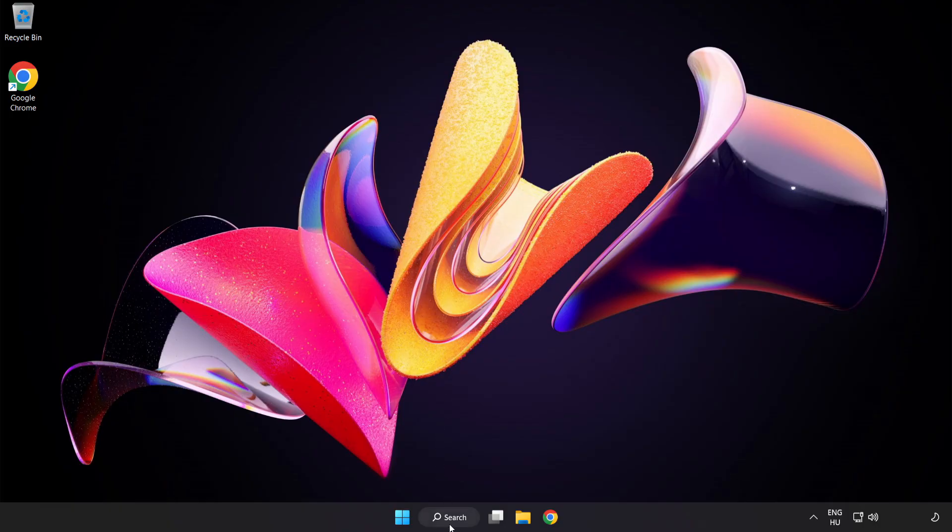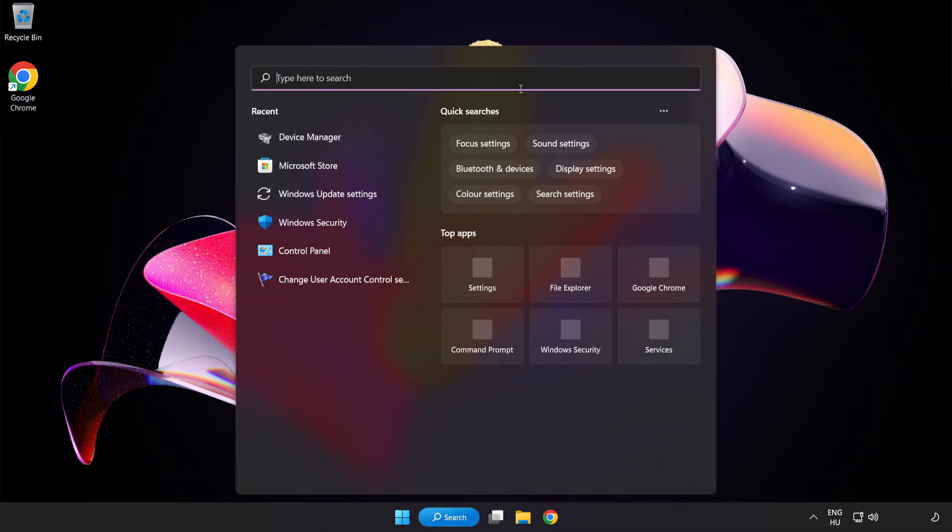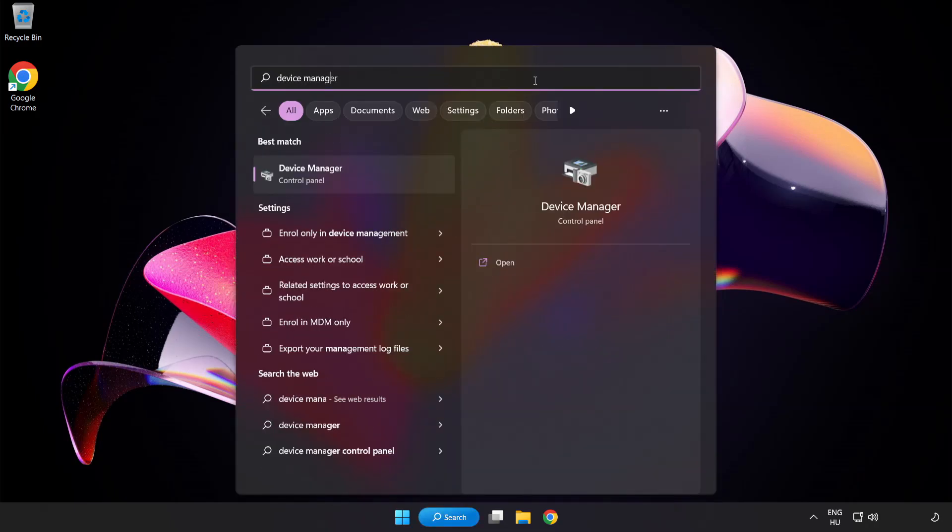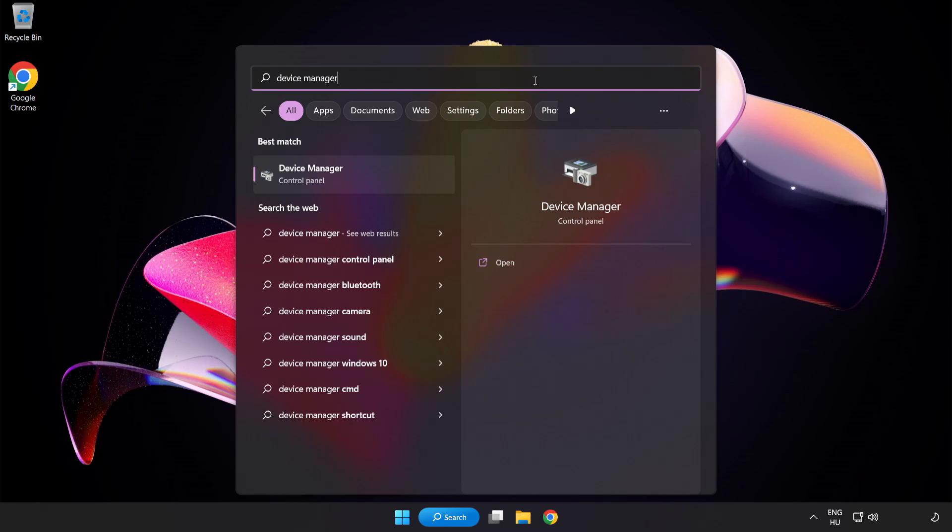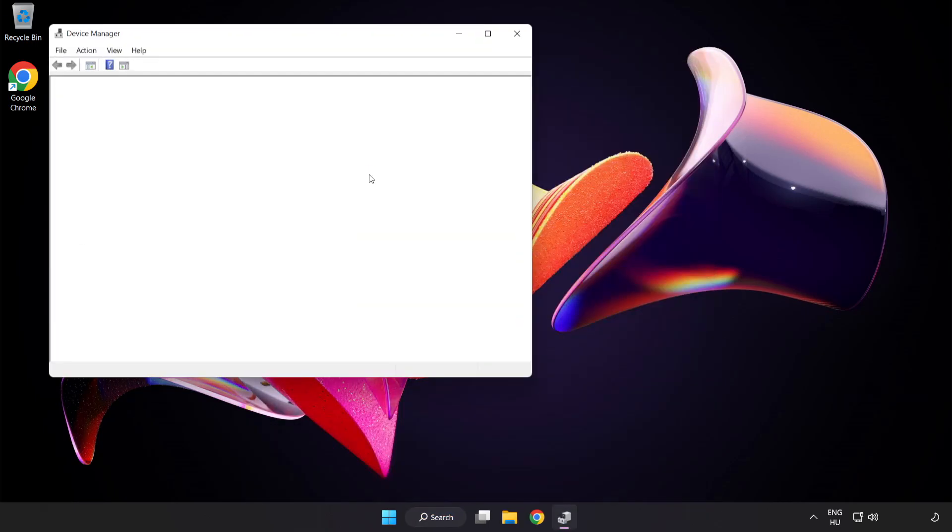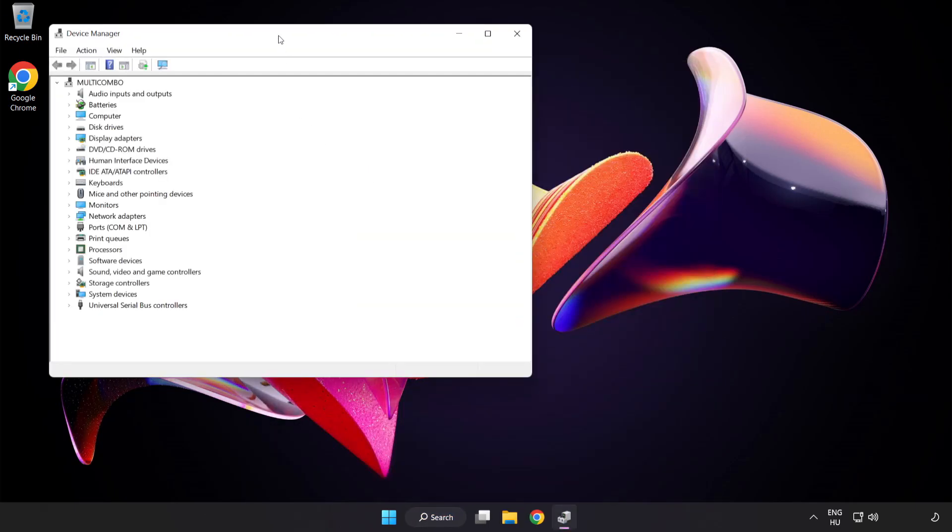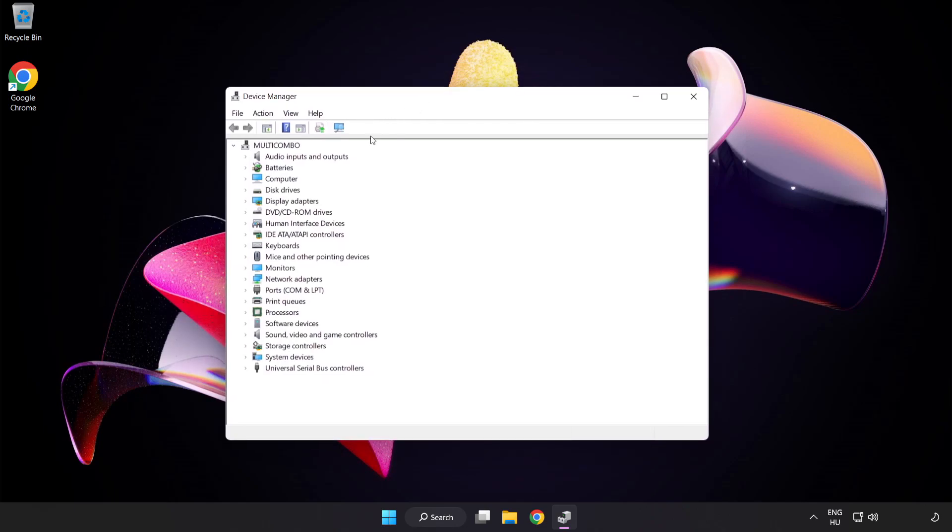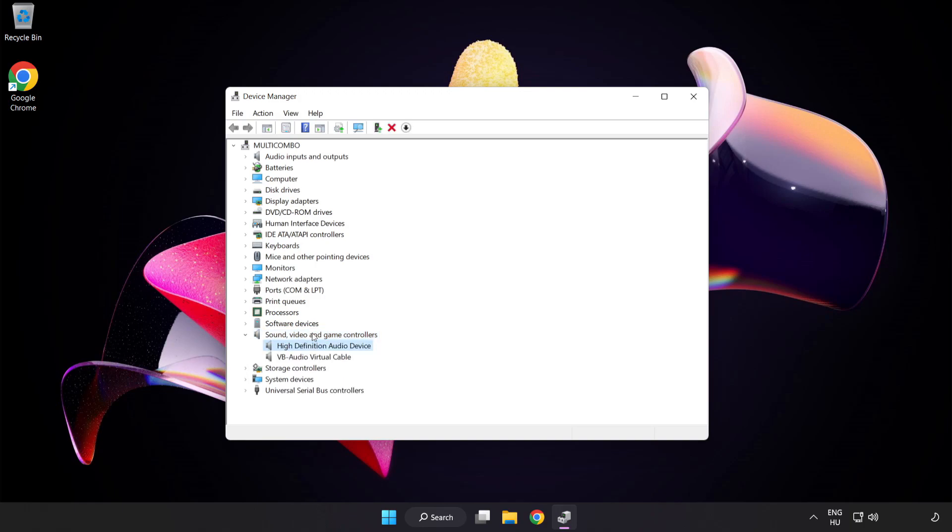If that didn't work, click Search Bar and type Device Manager. Open Device Manager. Click Sound Video and Game Controllers. Right-click your used audio device and update driver.